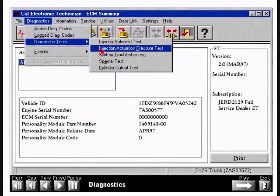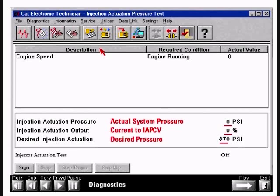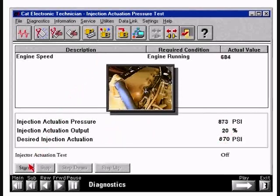Let's look at the ET screen before the test starts. With the engine off, actual pressure is zero and current to the IAP control valve is zero. Desired pressure is about 870 PSI. When we start the test, you will hear the sound of an actual engine running during the different phases. It's important that the engine be at full operating temperature and at low idle. Performing tests below normal operating temperature or at any speed other than low idle will cause test results to be inaccurate and unrepeatable.